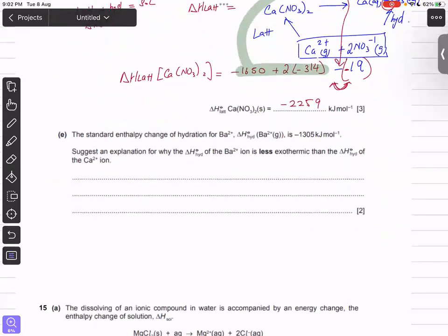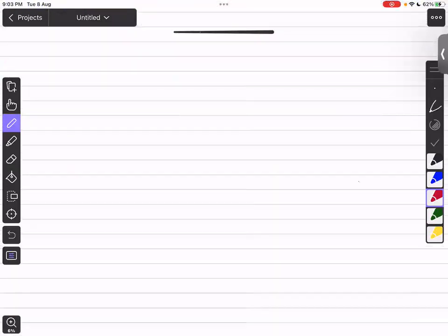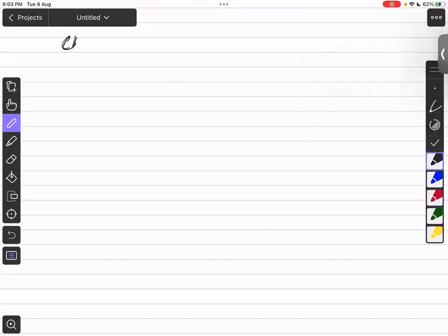For the next part: the standard enthalpy change of hydration for barium ion is −1305 kJ/mol. The question asks you to suggest an explanation for why the hydration enthalpy of barium ion is less exothermic than that of calcium ion. We need to consider the factors that affect hydration enthalpy.